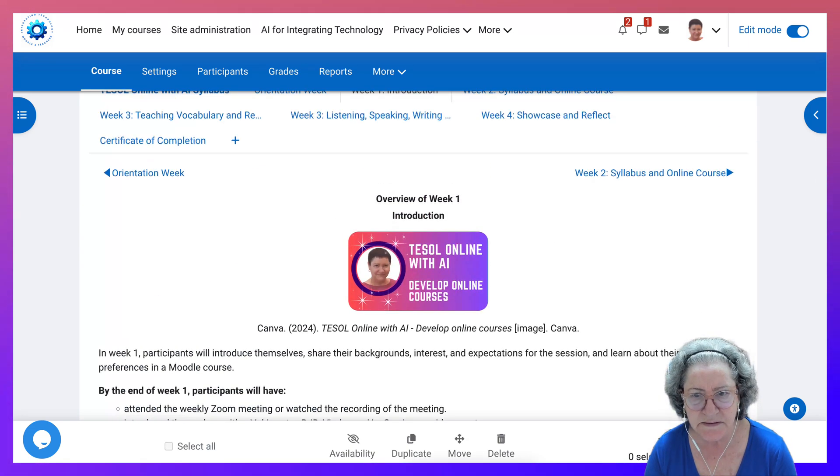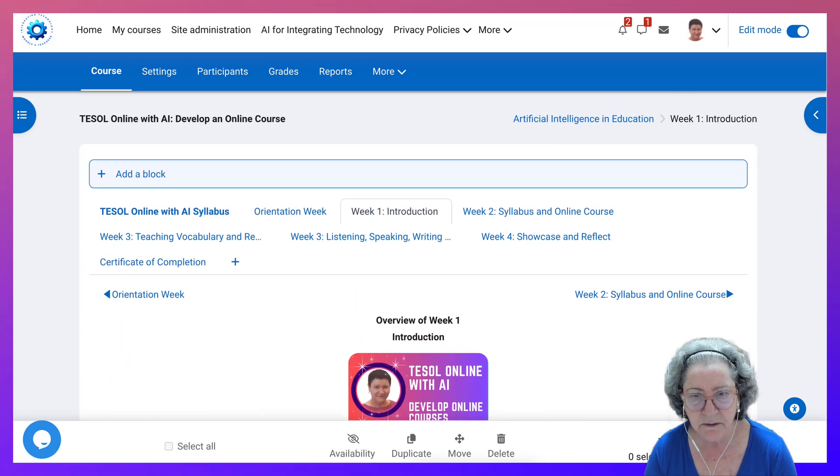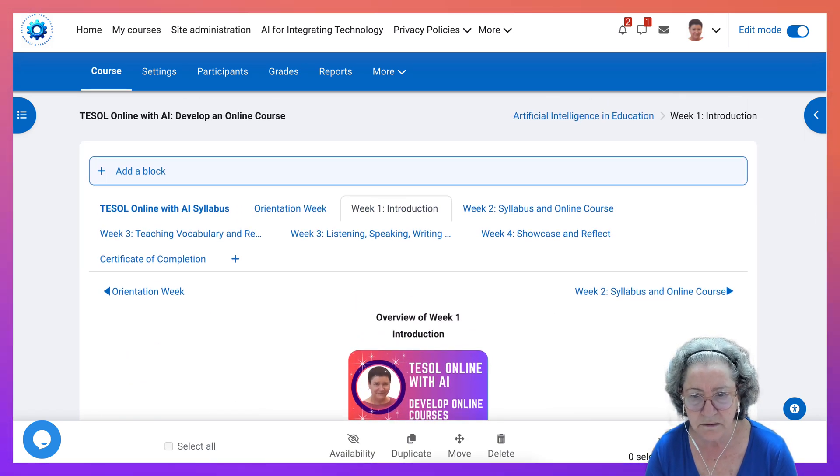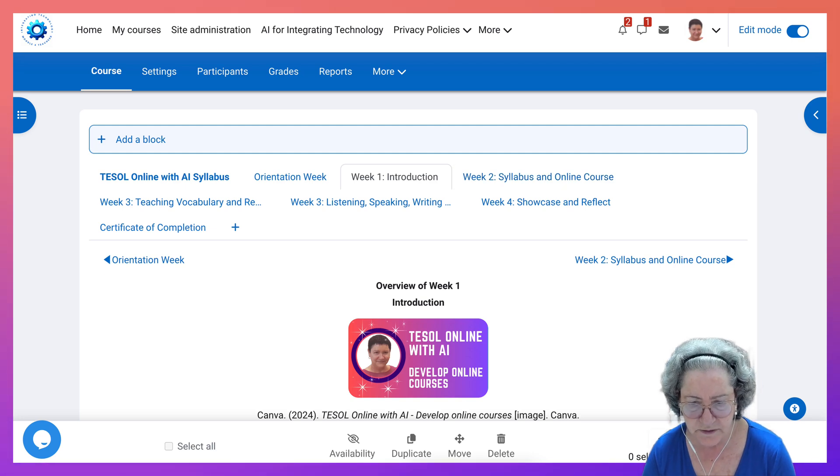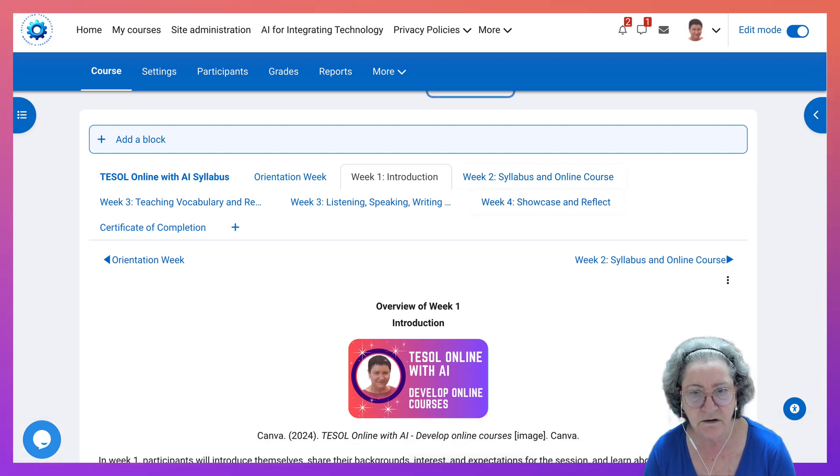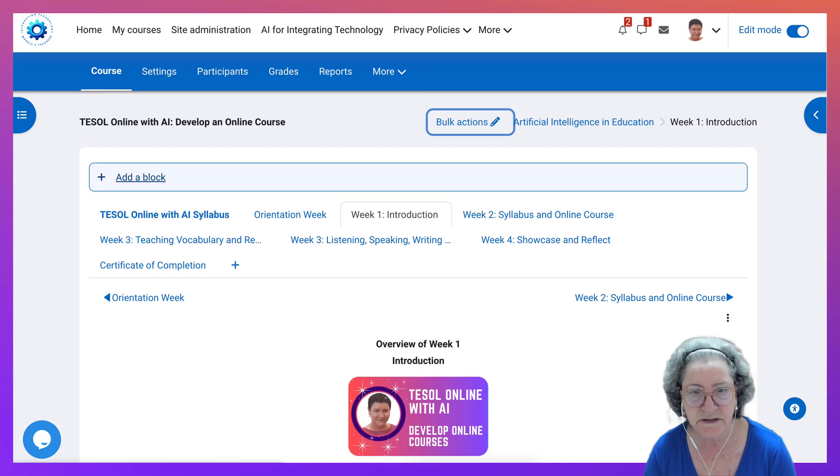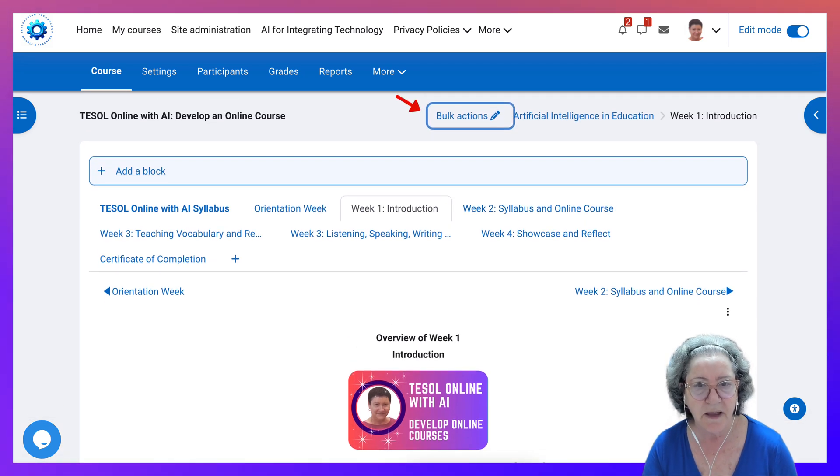So this is called bulk and I think it's a wonderful feature. Let me click on that so you can see it at the top. Bulk actions.